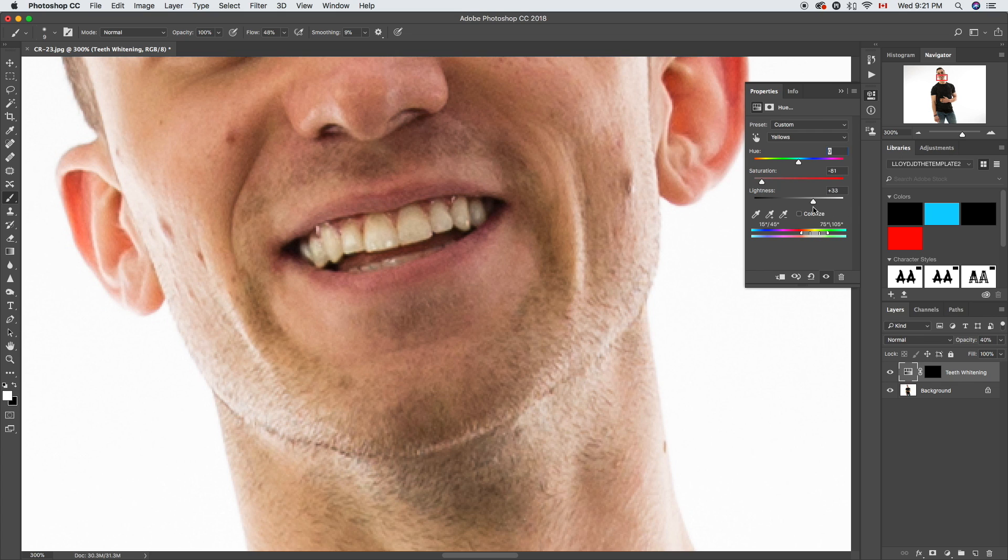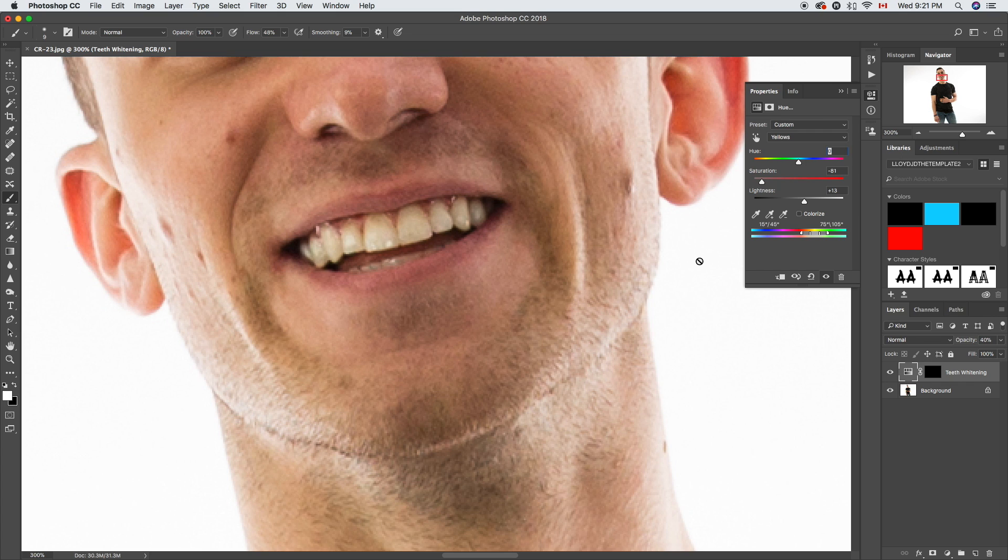You can do some stuff with the lightness there. We're gonna bump ours up a bit. You're just gonna want to move the sliders and adjust to the point where you're happy with how it looks.